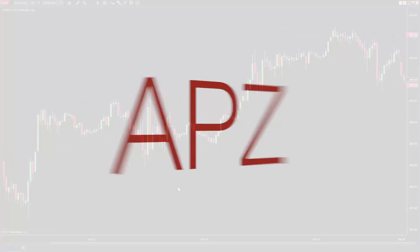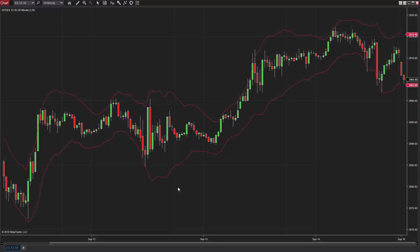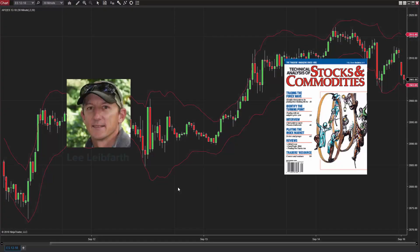The Adaptive Price Zones, or APZ indicator, was developed by Lee Liebvarth and introduced in the September 2006 issue of Technical Analysis of Stocks and Commodities.